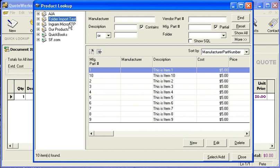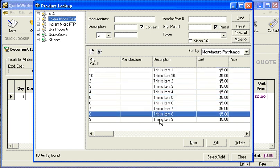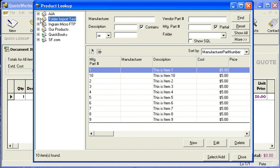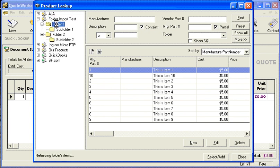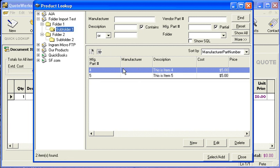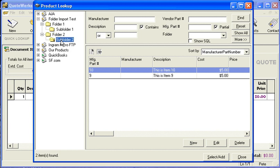Now you can see all the products I imported. We're actually looking at these on the root of the database, so let's go ahead and expand our folders. Now you can see that the items we mapped are in their corresponding folders. And that's how we import products into specific folders.